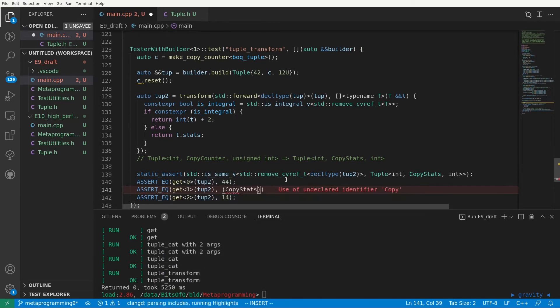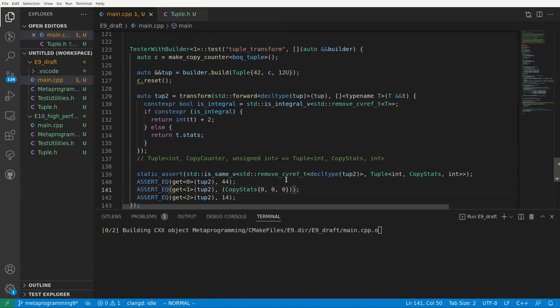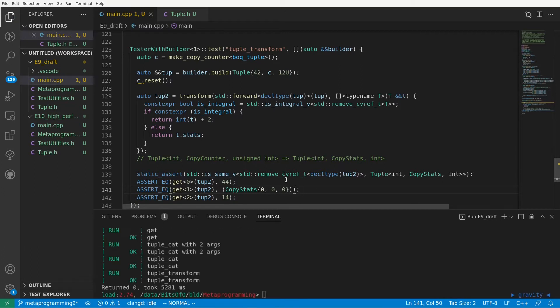0 default constructs, 0 copies, and 0 moves. And indeed this is the case.